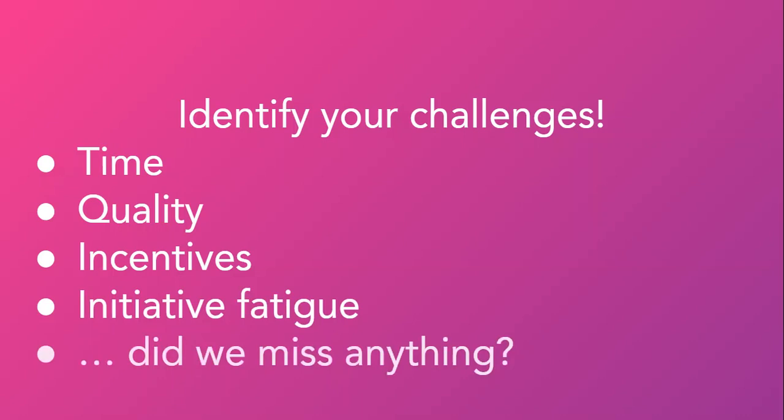Did we miss anything? Probably. These examples are not meant to be exhaustive, but are simply offered to highlight some of the common challenges we face moving forward in our OER pursuits on campus.